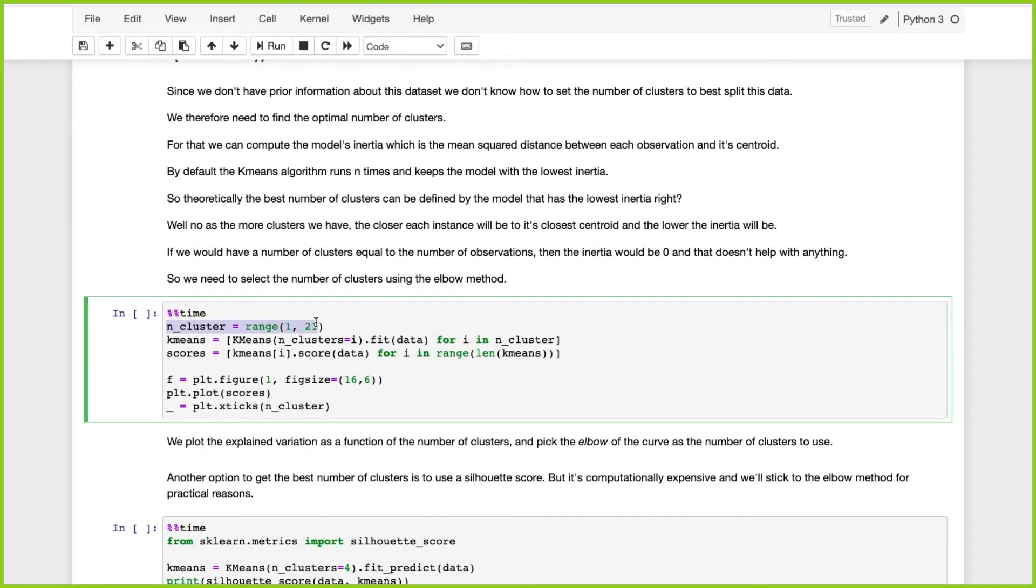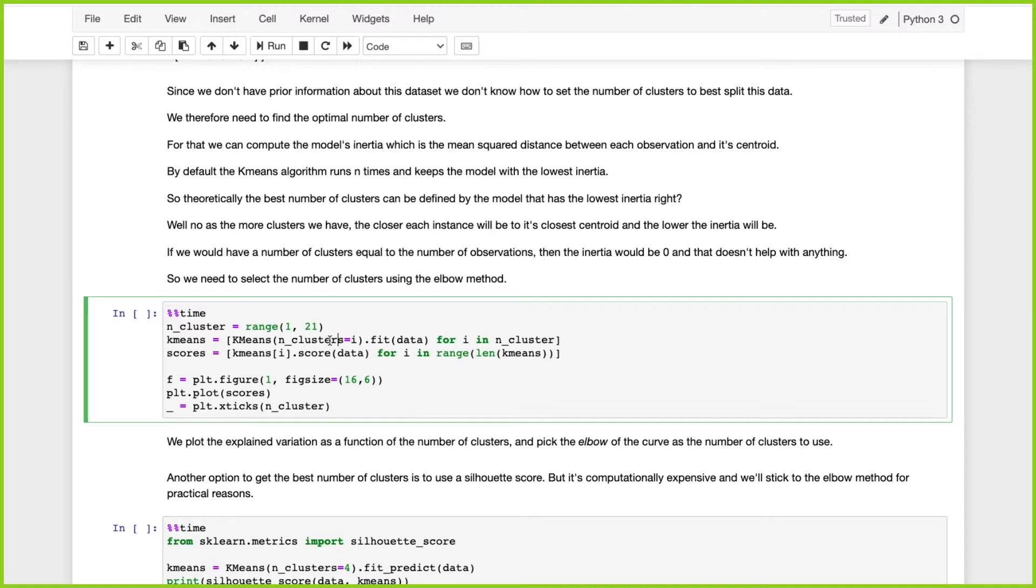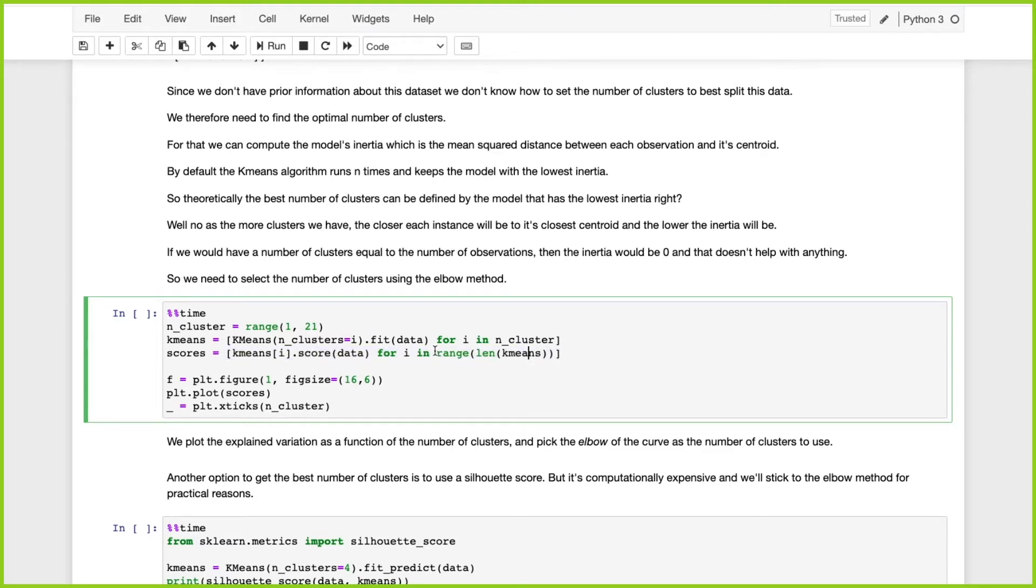We're going to go through a range from one cluster to twenty clusters, fit the data for that specific amount of clusters, calculate the scores for each model, and then plot it.